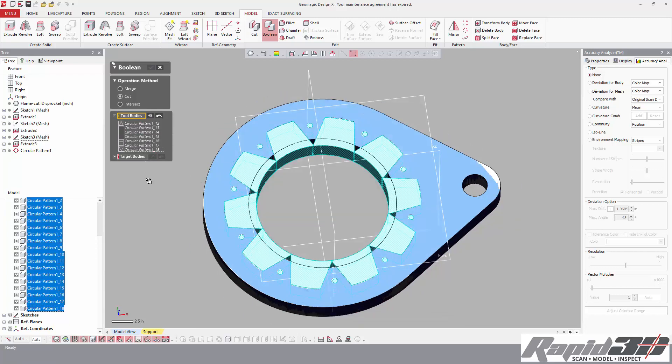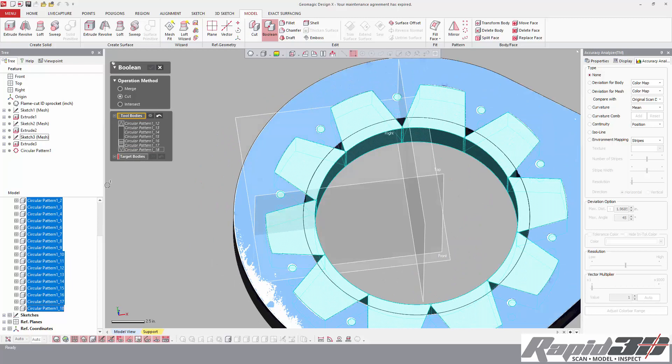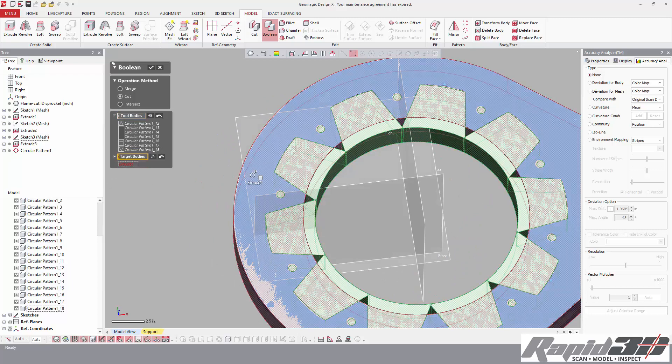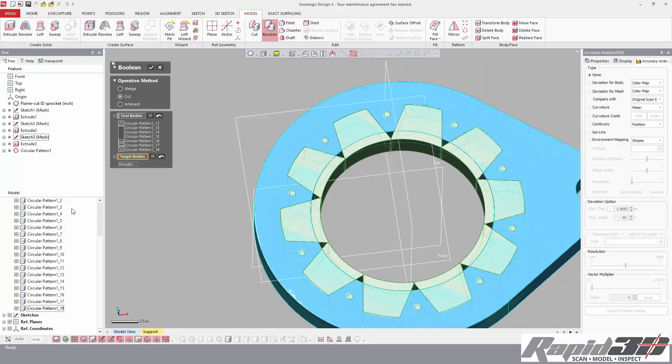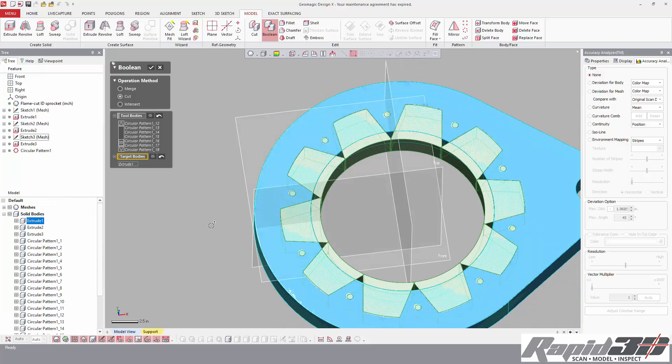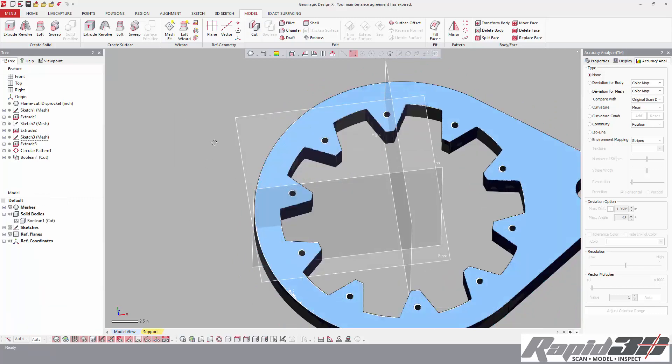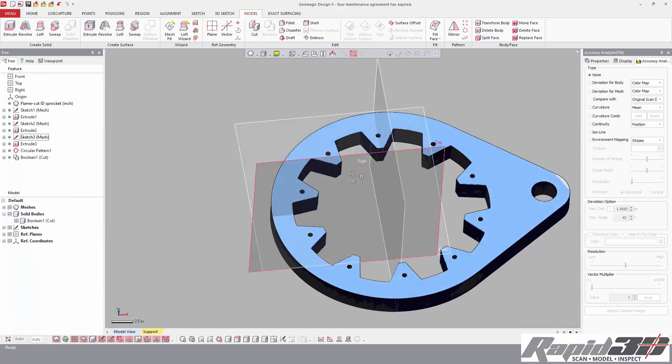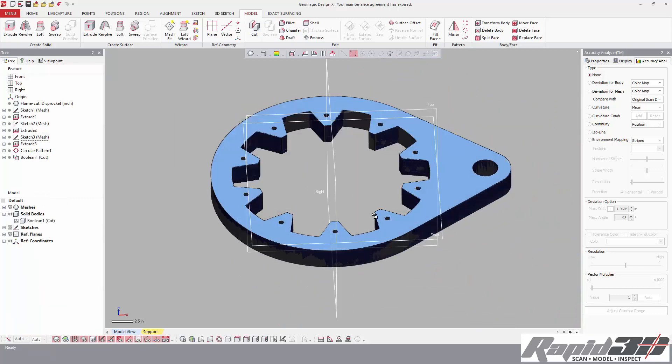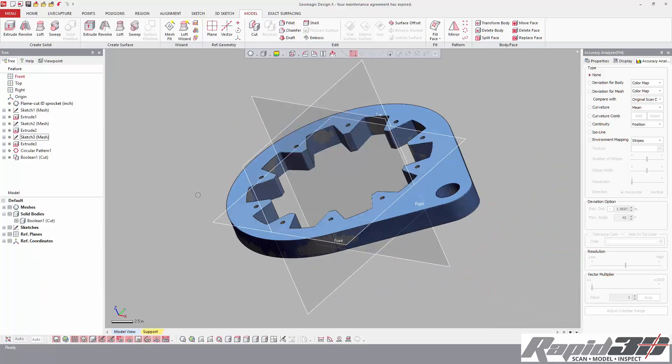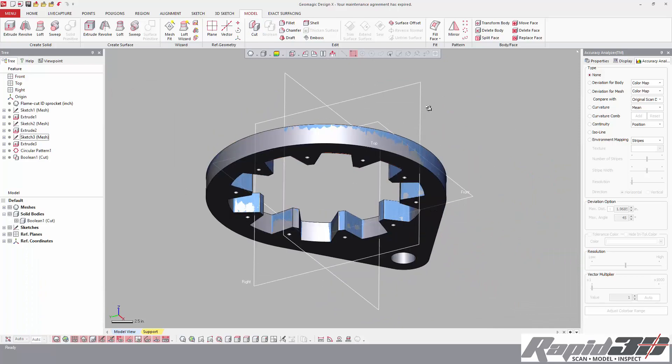And our target body is the outer. So we can either select in the model manager or graphically. And there we go.